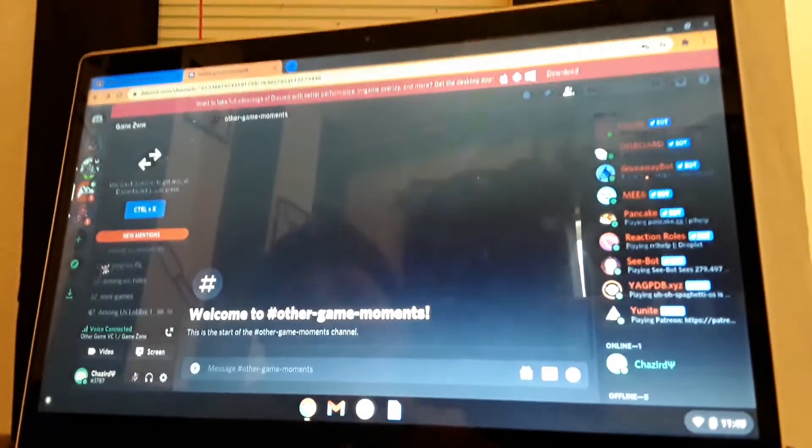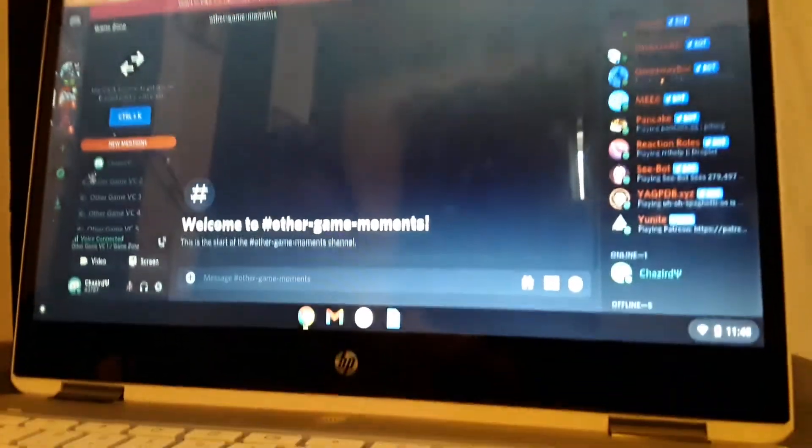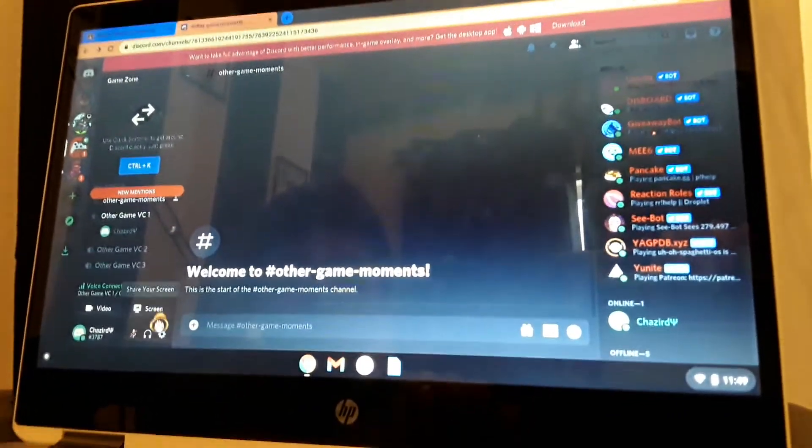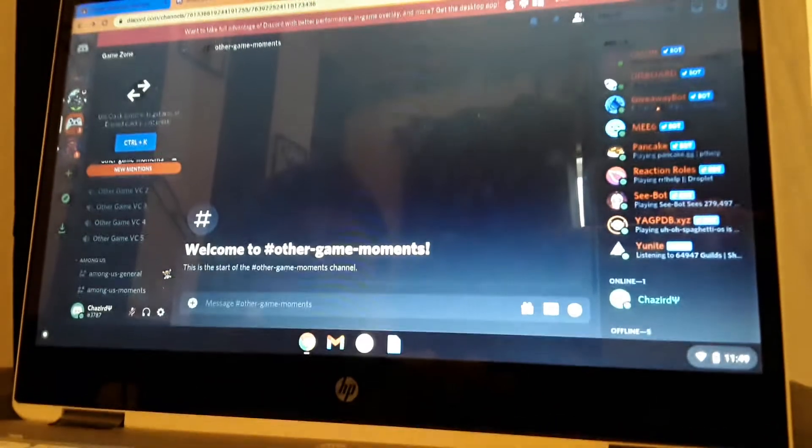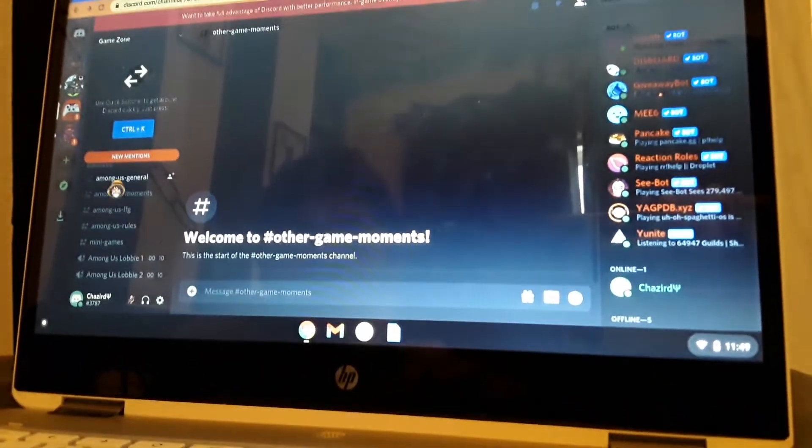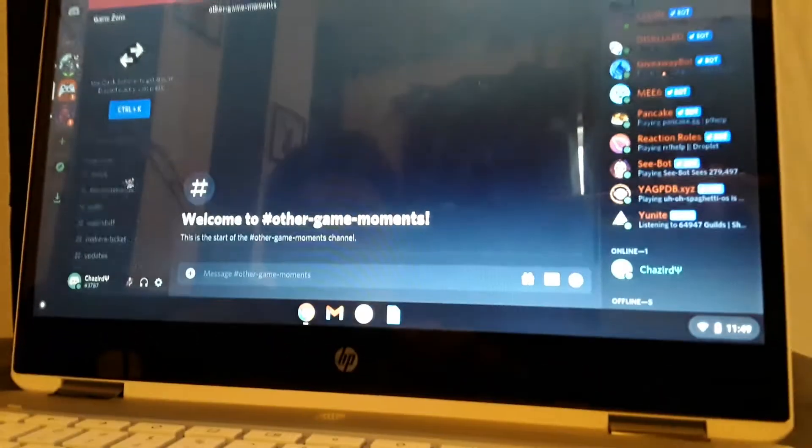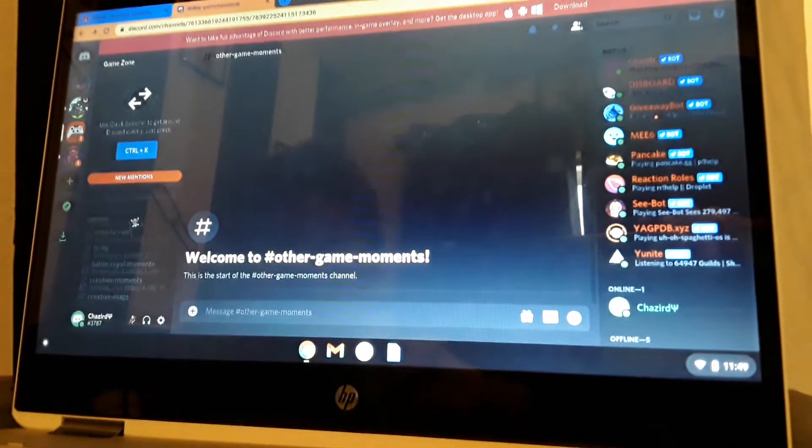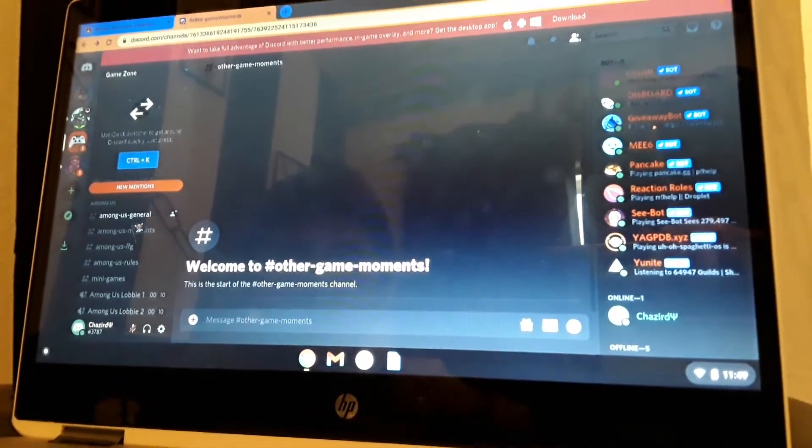But if it's not added you can make it. Yeah, you can still play the game even though it's not on the server. And I did Among Us. I wanted the Among Us role.